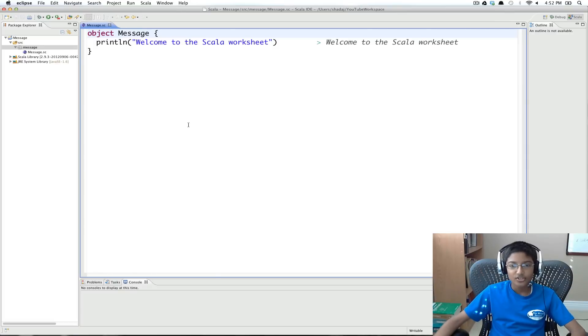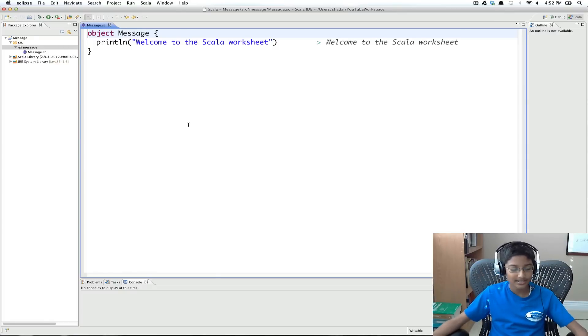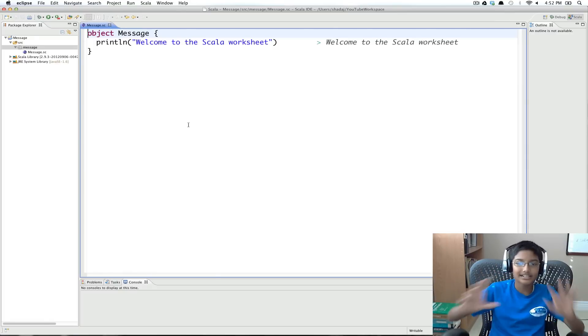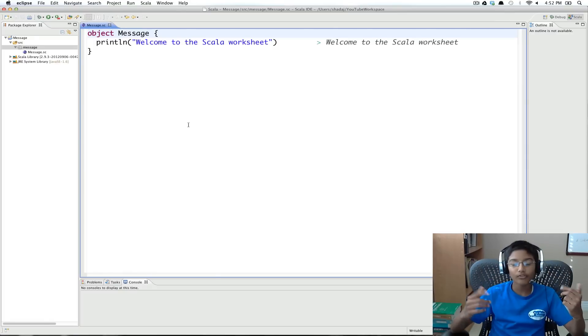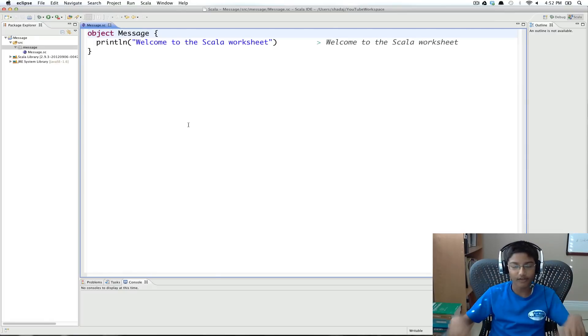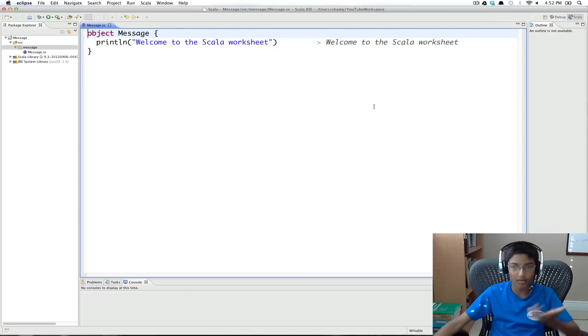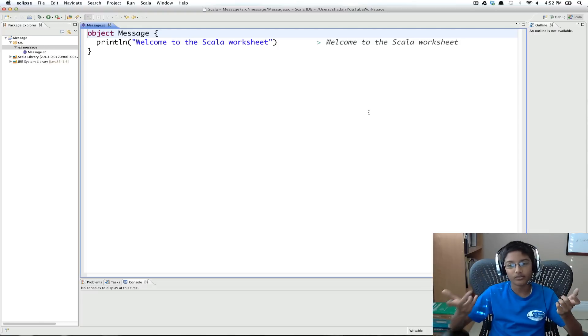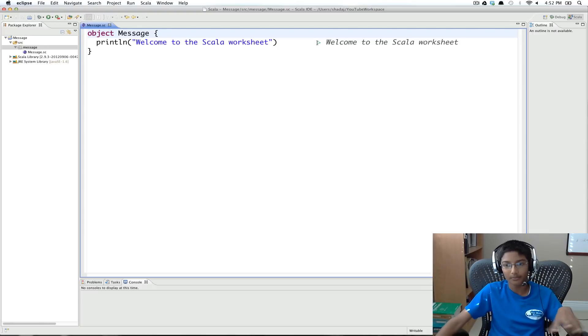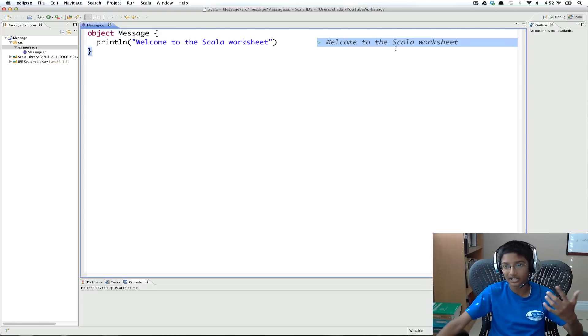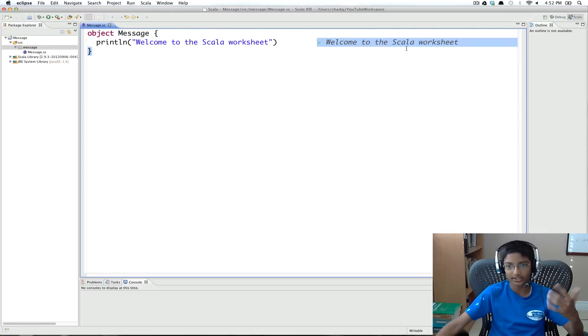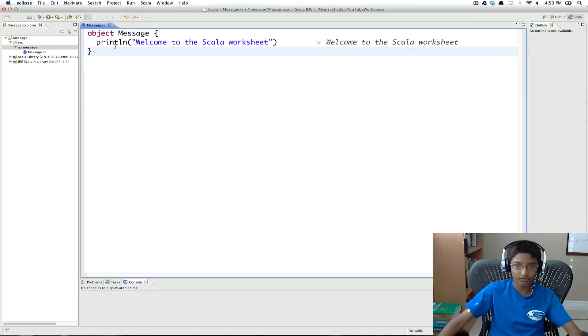So basically what a Scala worksheet is, it's a normal Scala file, but it takes every single line in your object, and interprets it, and puts what it would print in the Scala interpreter on the side.